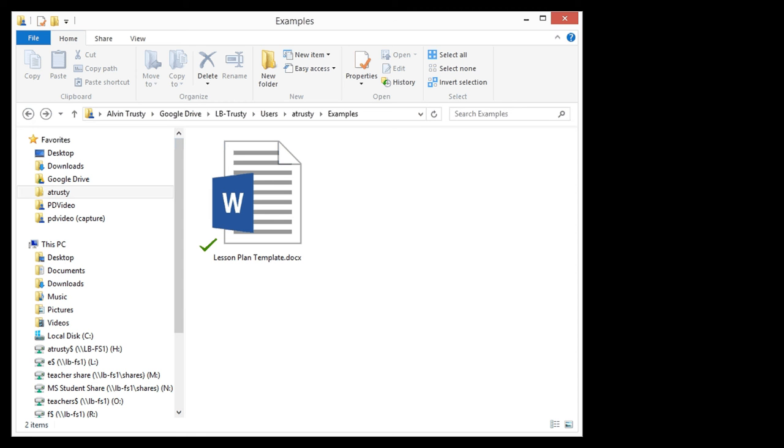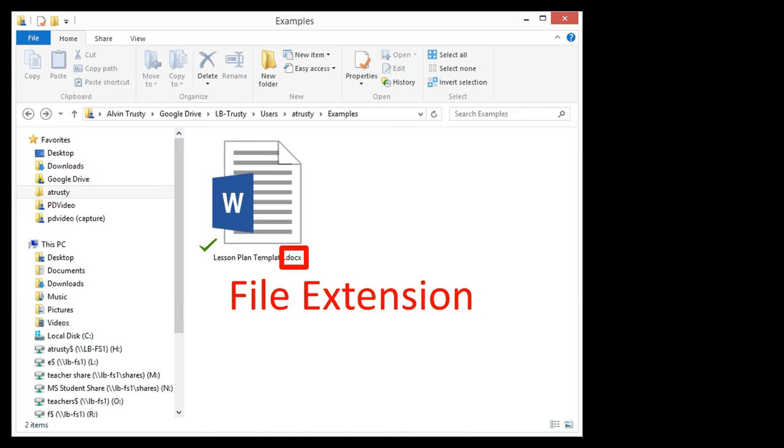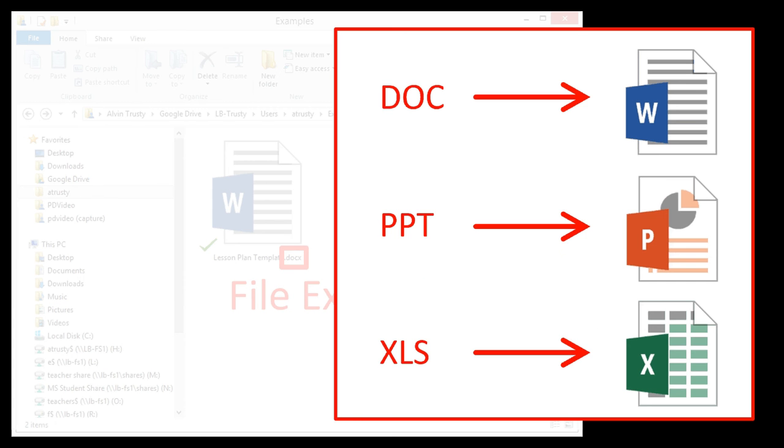If you go back and watch the video about default programs, I talked about how important the end of a file name is. These three or four letters make up what are called the file extension. And I specifically mentioned DOC, PPT, XLS.